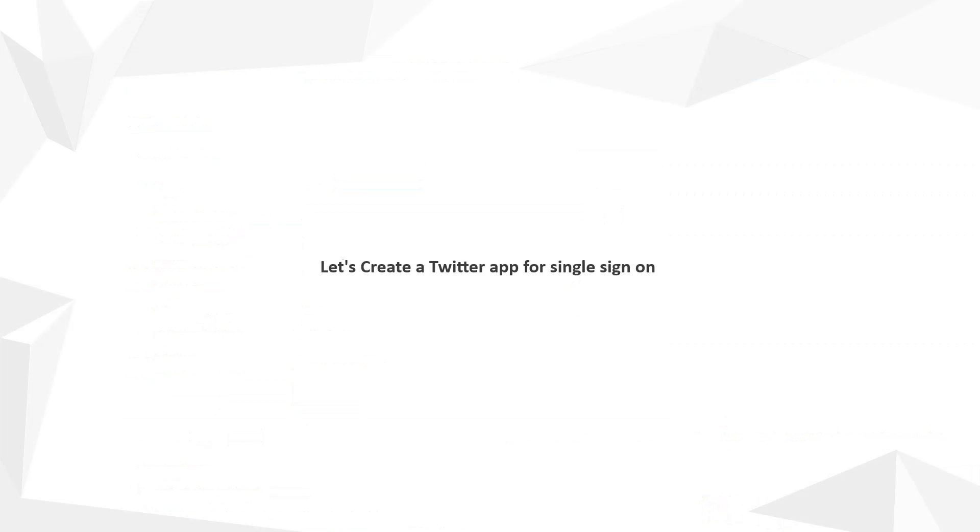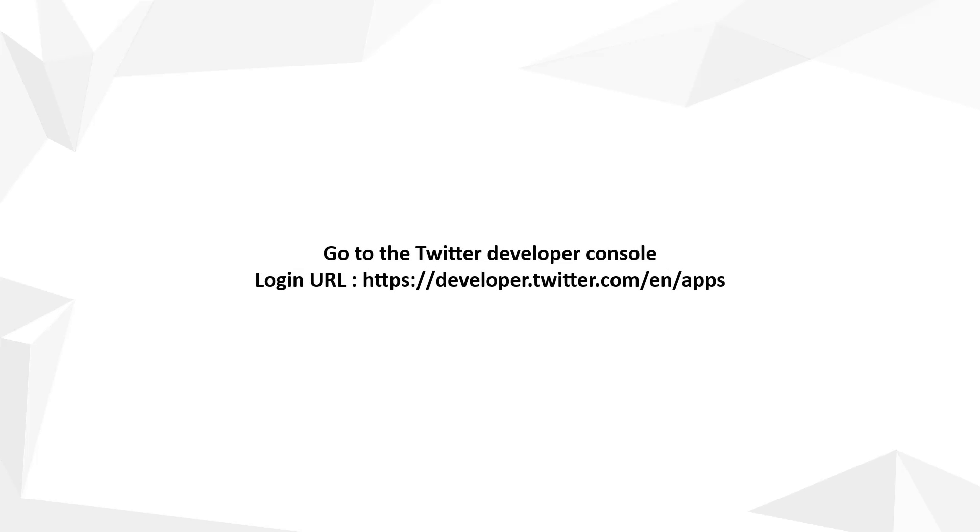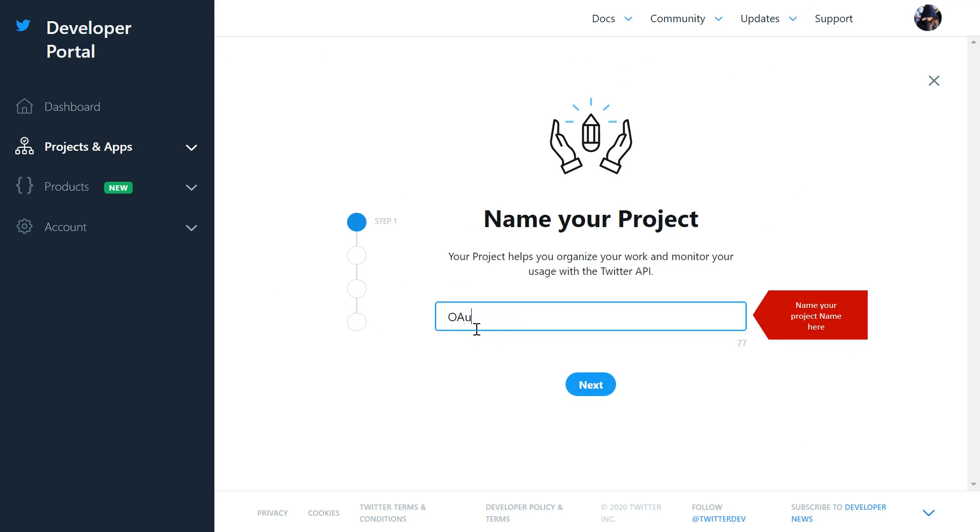Let's create a Twitter app for single sign-on. Go to the Twitter developer console. Click on create project button. Name your project.